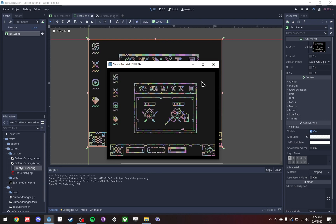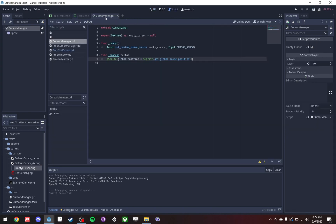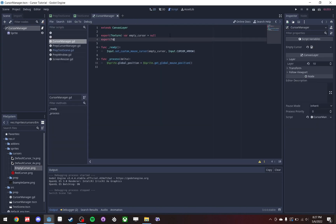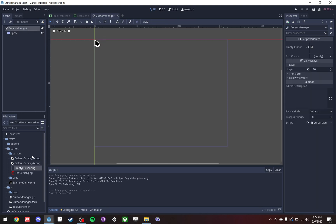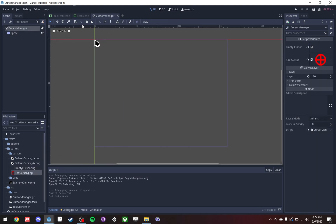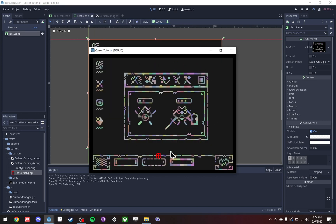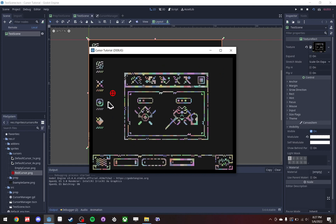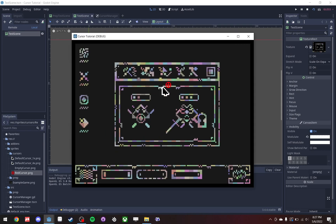Now let's run the test scene. We have our cursor manager, and the software mouse is snapped to the grid — you can see it works really well with the pixely art style and it rescales. But there is a drawback: the software mouse is getting updated every frame and it will lag behind the real mouse because it takes time to get updated. If your game requires precise mouse movements you may want to avoid using a software mouse.